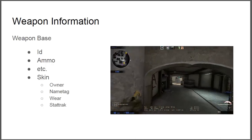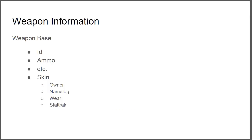And there we have it, we have information about the skin. We have information about who is the owner, what name tag is on it, what's the wear, the float value how people like to call it, even though many people don't even know why it's called float value.